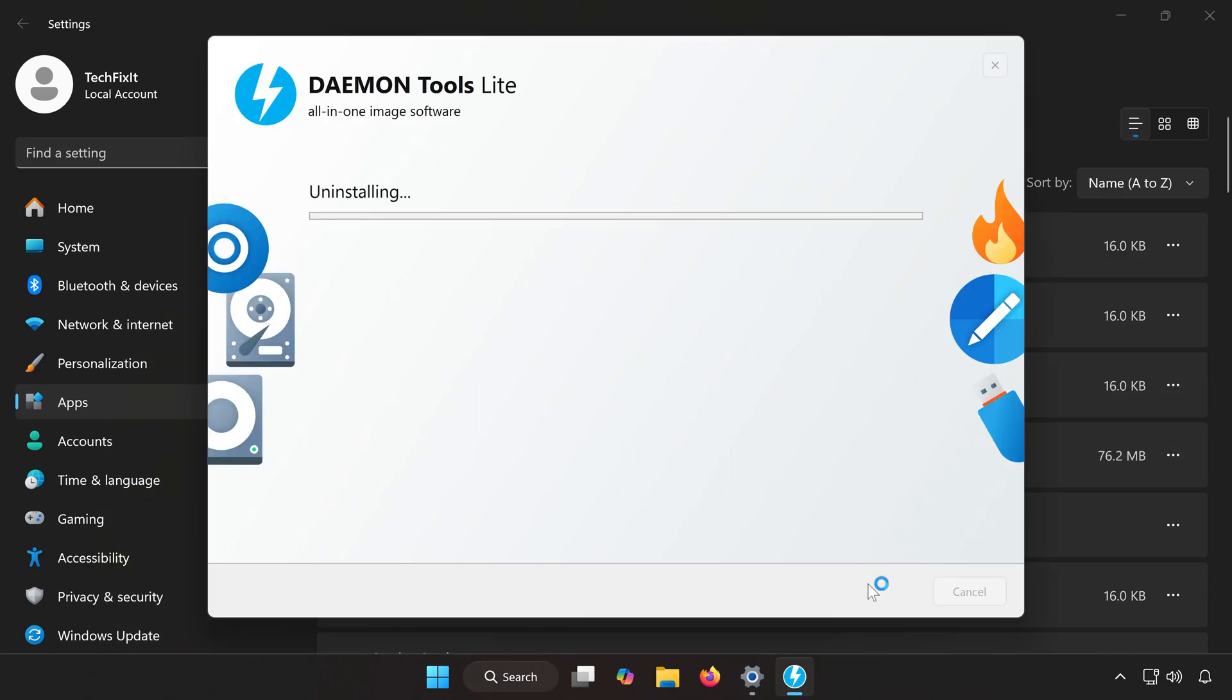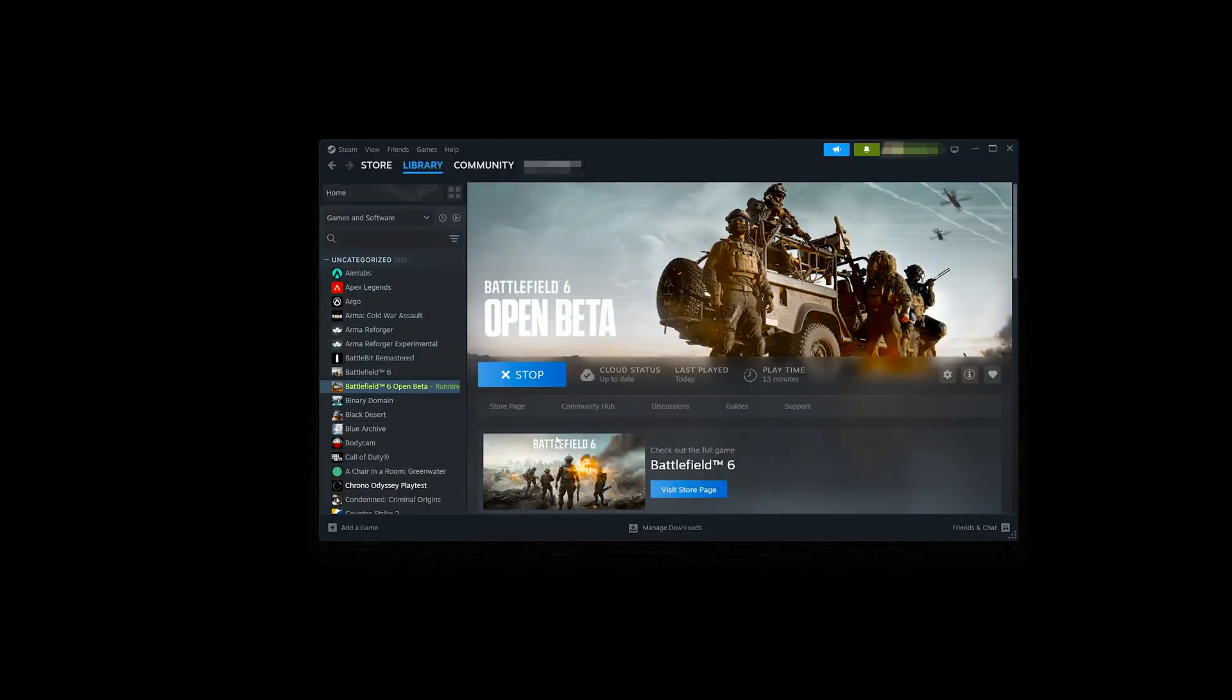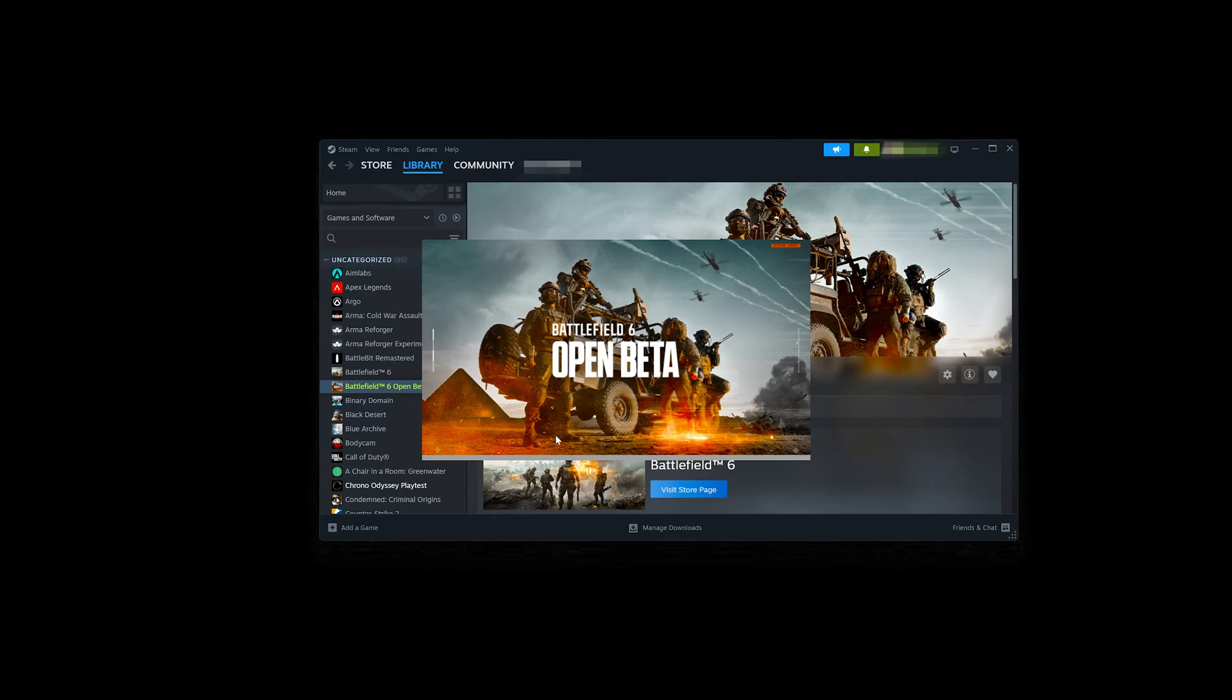After your restart, open Battlefield 6 again. With all conflicting programs closed or disabled, the game should now launch without the AutoHotKey error.